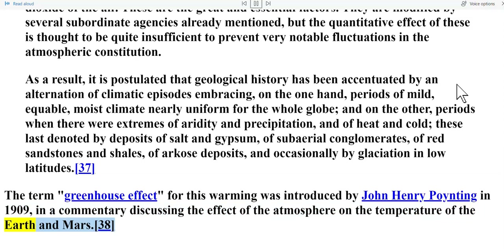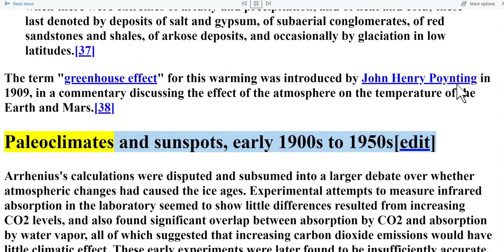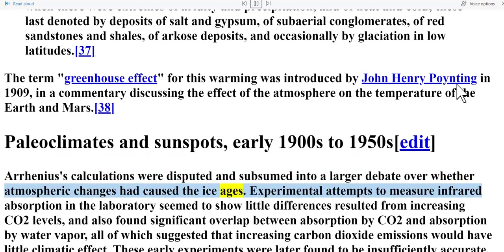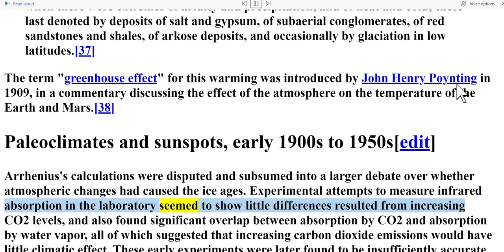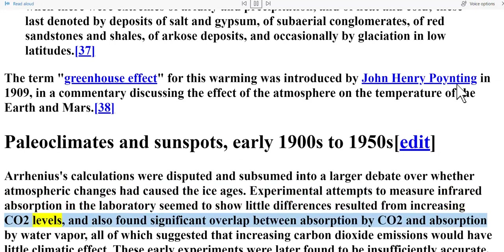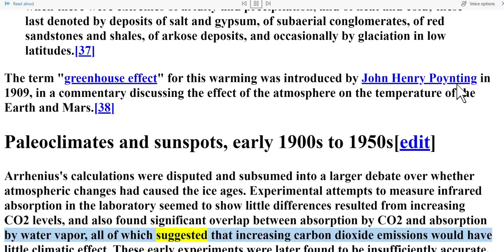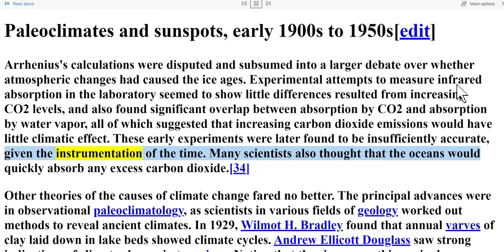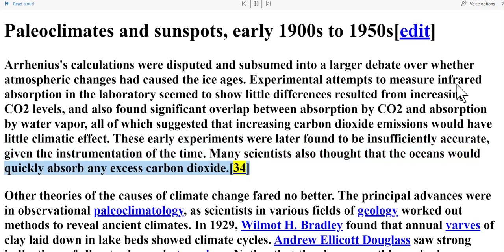Paleoclimates and sunspots — early 1900s to 1950s. Arrhenius's calculations were disputed and subsumed into a larger debate over whether atmospheric changes had caused the ice ages. Experimental attempts to measure infrared absorption in the laboratory seemed to show little difference from increasing CO2 levels, and also found significant overlap between absorption by CO2 and absorption by water vapor, all of which suggested that increasing carbon dioxide emissions would have little climatic effect. These early experiments were later found to be insufficiently accurate given the instrumentation of the time. Many scientists also thought that the oceans would quickly absorb any excess carbon dioxide.